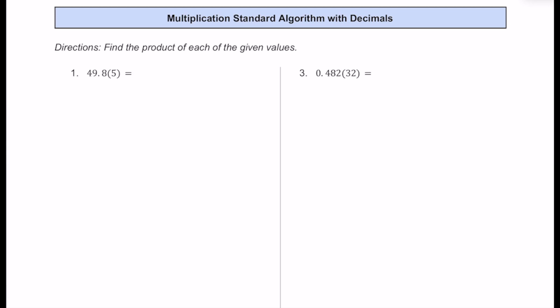For number one, we have 49.8 — or 49 and eight tenths — multiplied by five. We're just going to ignore the decimals and then think about them later. So this 49.8, we're going to think about as just 498 and rewrite that below. Then we're going to multiply this number by five. Five is already a whole number, so we don't have to worry too much about that.